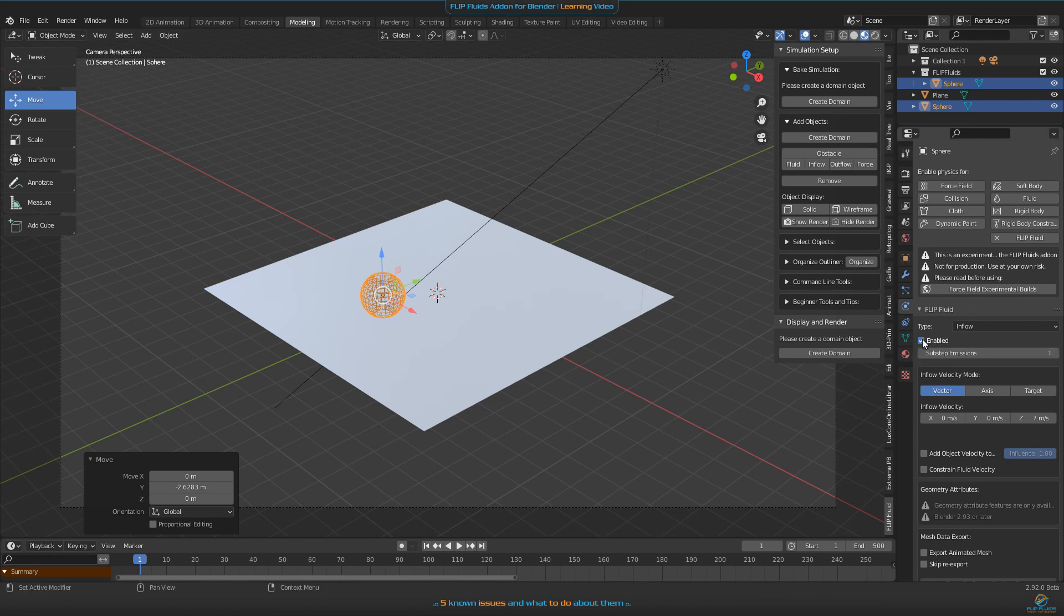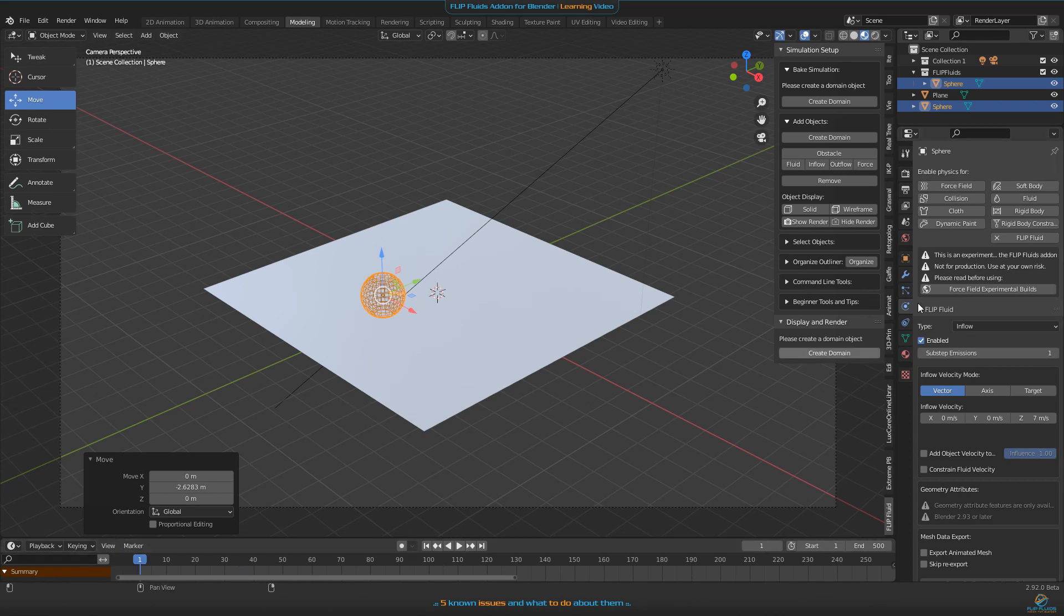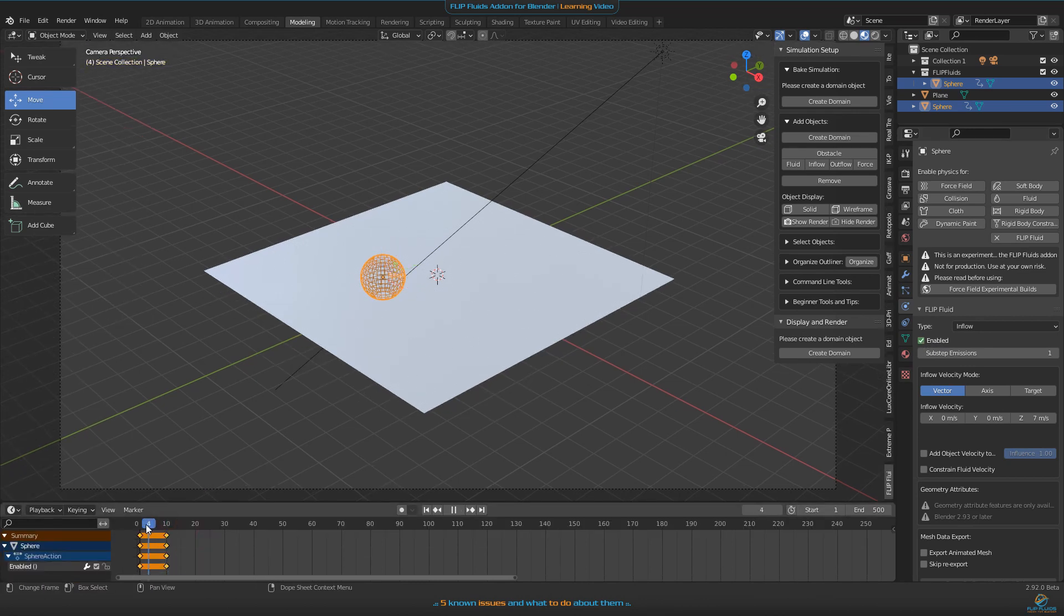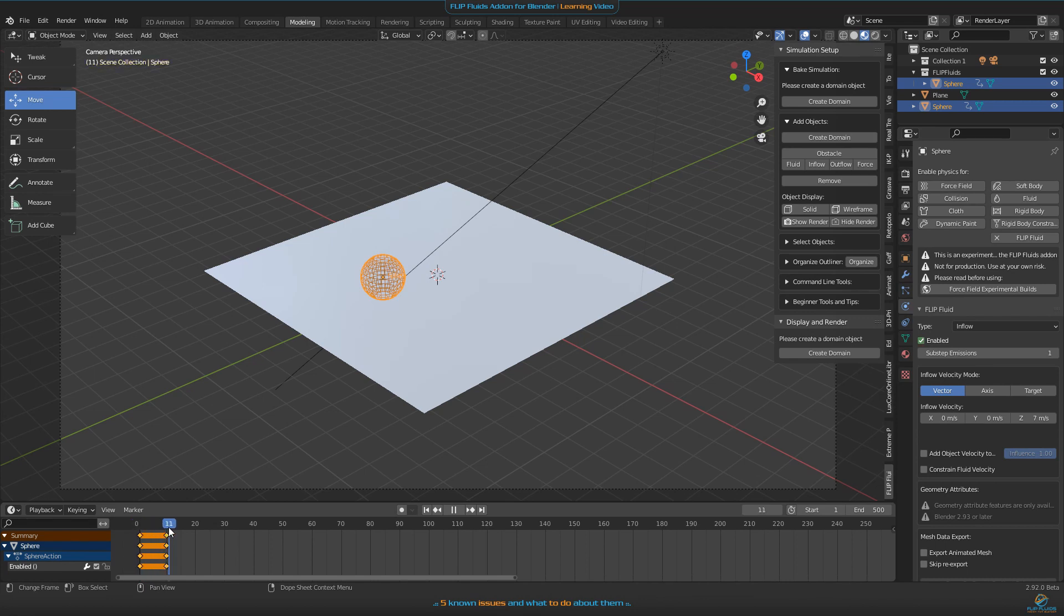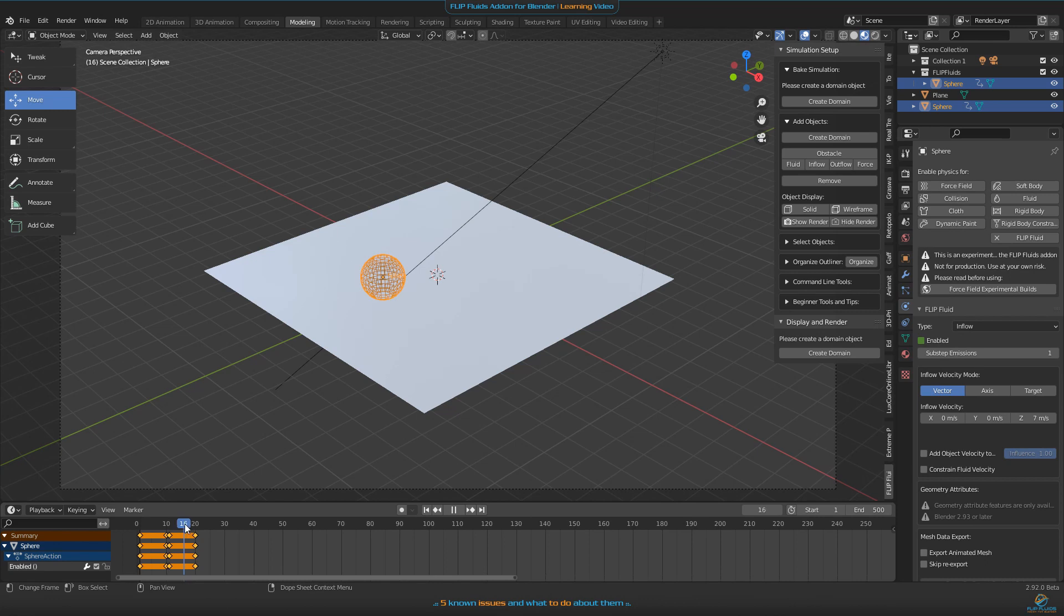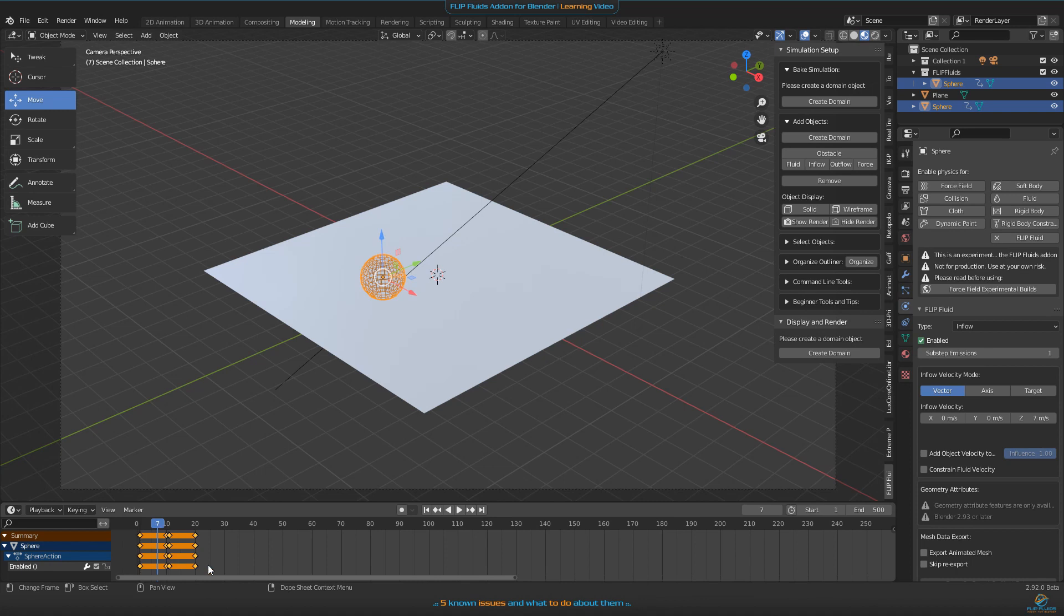We now need to enable the checkbox to animate it. Let's say we need 10 frames to emit and 10 frames to not emit, and then repeat it all the time for the whole timeline. So let's press I, jump to frame number 10, press I again. Go to frame number 11, disable this one, set a keyframe, go to frame 20, set a new keyframe. Now we have 10 frames on and 10 off.